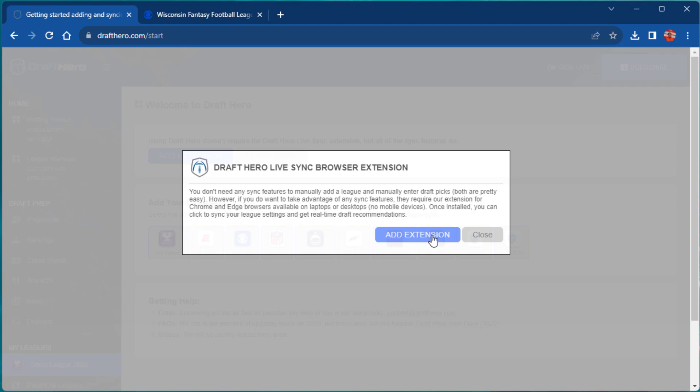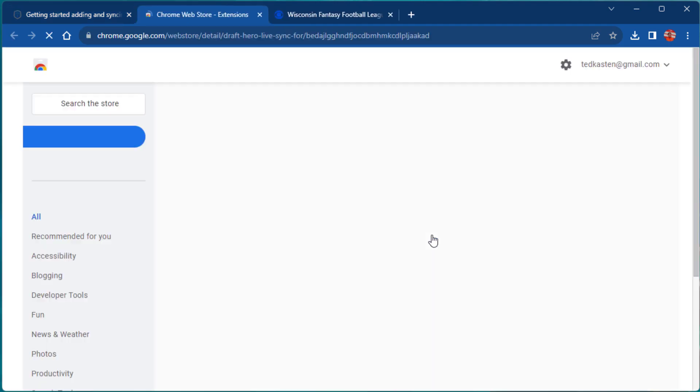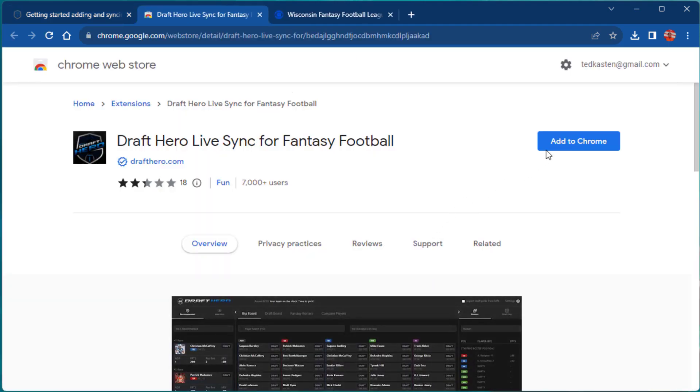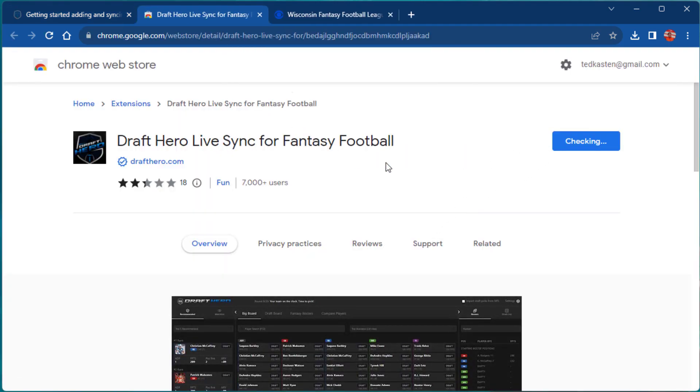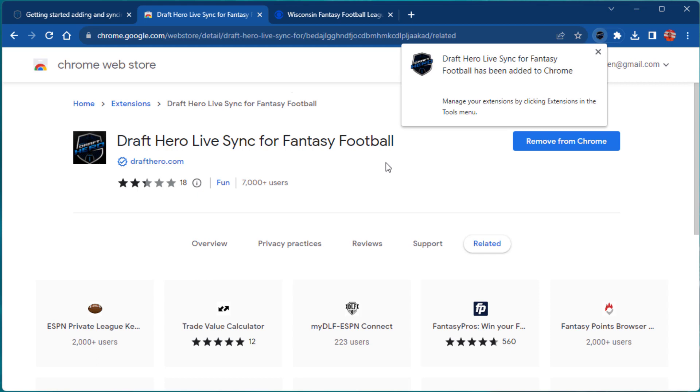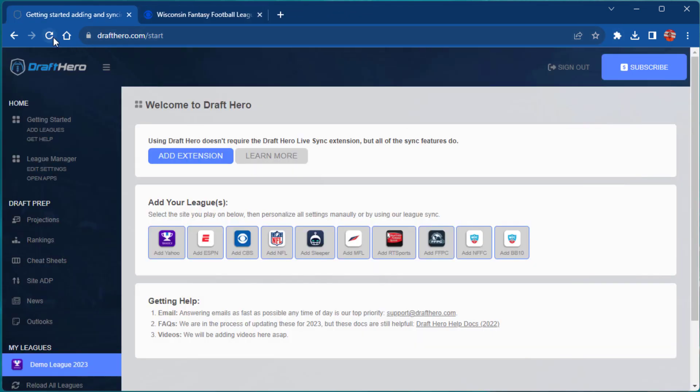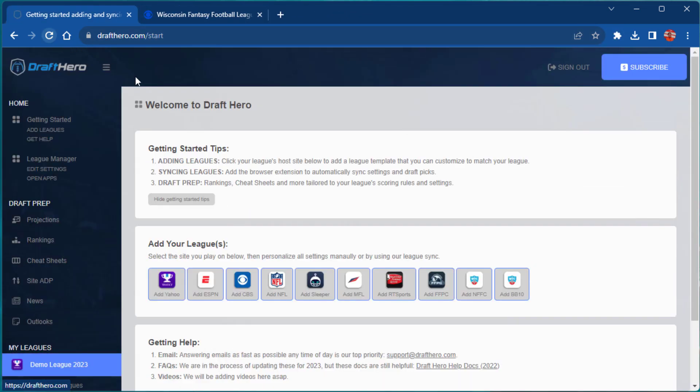In this video, I'll walk you through syncing your first league and testing out with the mock draft engine. The first step is to add the browser extension, which is required for all league and draft sync features.